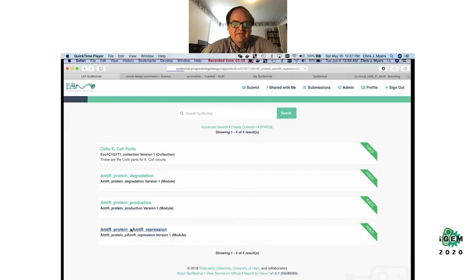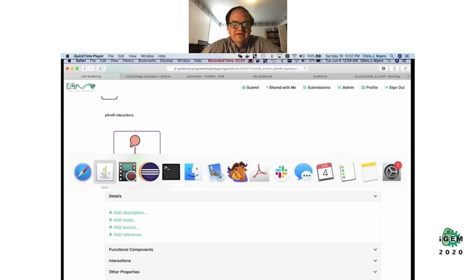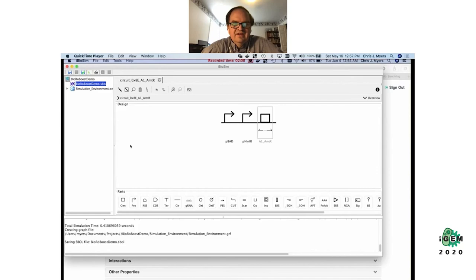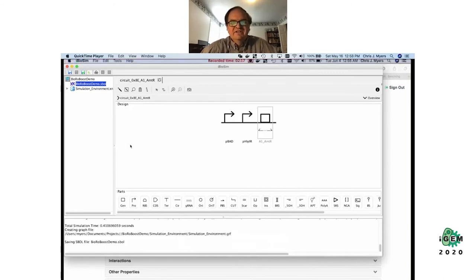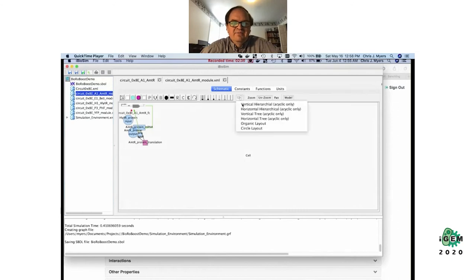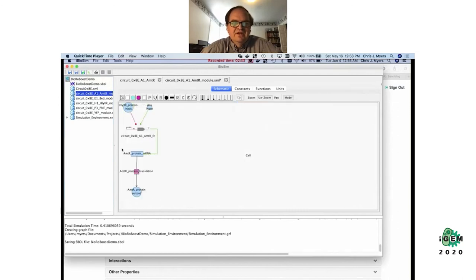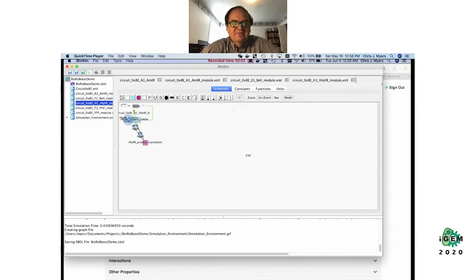When looking at a part you can see where it was used and what interactions it has — for example, this coding sequence codes for the AmtR protein, which is used to repress the AmtR promoter. The tool is mining all that information to build a computational model, finding all of the various interactions and parameters and building a biochemical model composed of species and chemical reactions. Here's an example of one circuit in the model: a transcriptional unit repressed by a protein and activated by a small molecule.